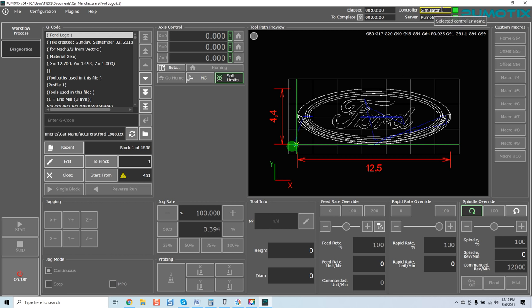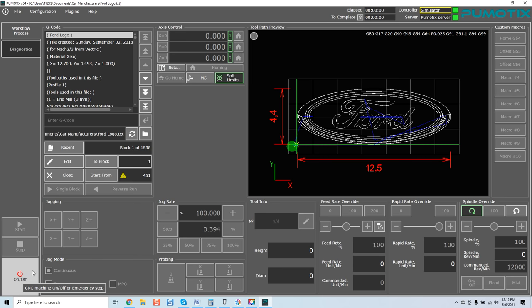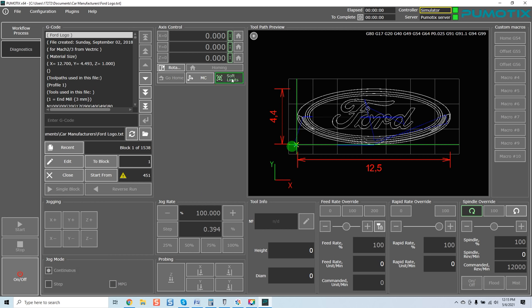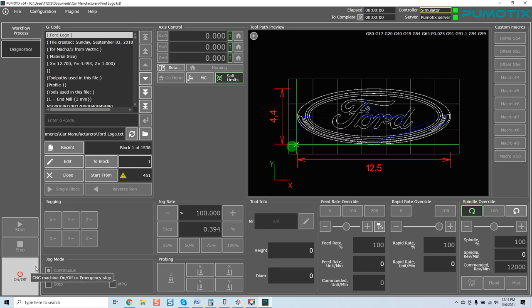You'll notice one thing right off the bat. You can see how modern this is. First of all, the controller up here reflects that it's in simulator mode. It is server-based software, and once again, that keeps the load primarily on their server, and it does streamline working with your computer. Super powerful.